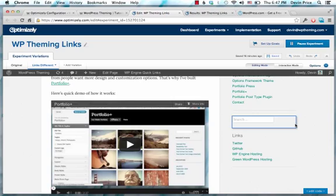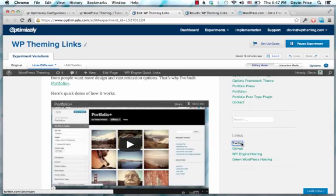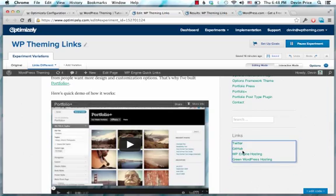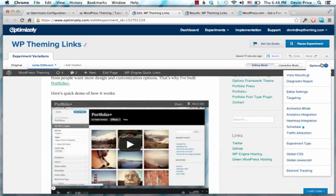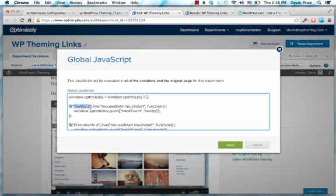Optimizely will still track that as a click in there. But what you really want to do is track clicks on your A tags and stuff. So how I do that is with my global JavaScript in here, I define every region that I want to track a click on.